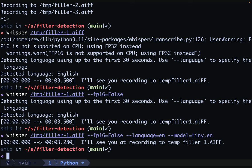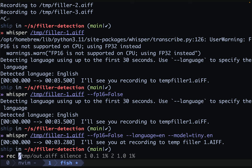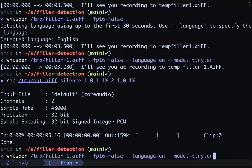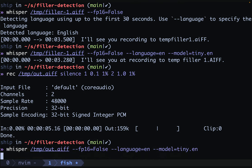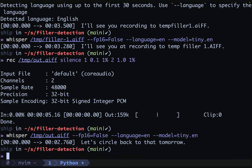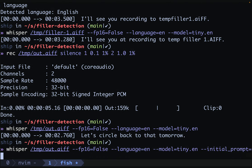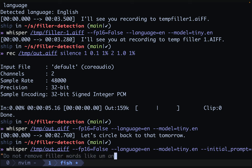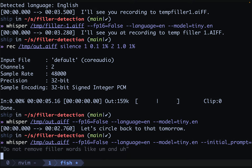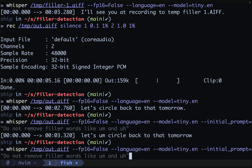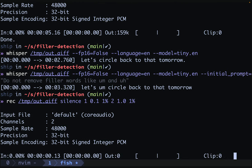Let's try to record something that has filler words in it. So we'll do rec with the out dot AIFF. Let's circle back to that tomorrow. And now let's run this against that file. We didn't get our filler word there. That's unfortunate. The nice thing about whisper though is that you can give it a prompt. So we're going to specify initial prompt is do not remove filler words like um and uh. Let's see if this does any better. Perfect. Let's circle back to that tomorrow. Do you have any apples today?